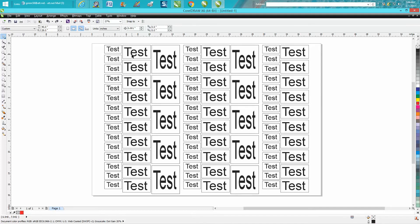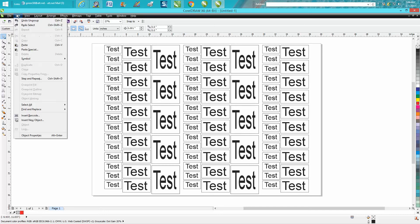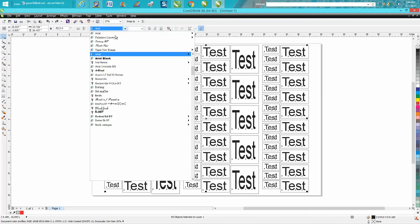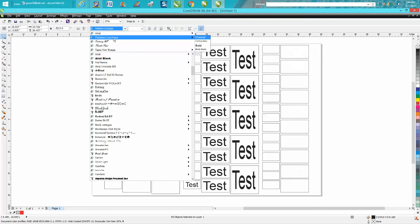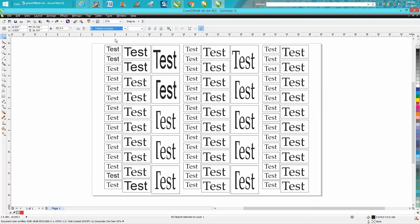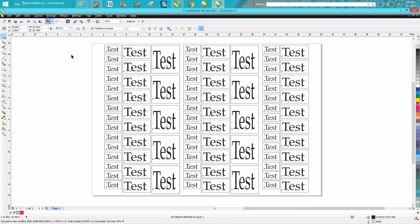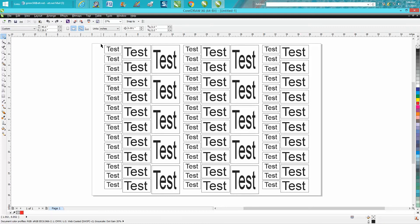Go up to Edit > Select All > Select All Text, then go up to where it has Arial and change it to another font. Now all your text has been changed to that font, so that's pretty cool. Let's back up here.